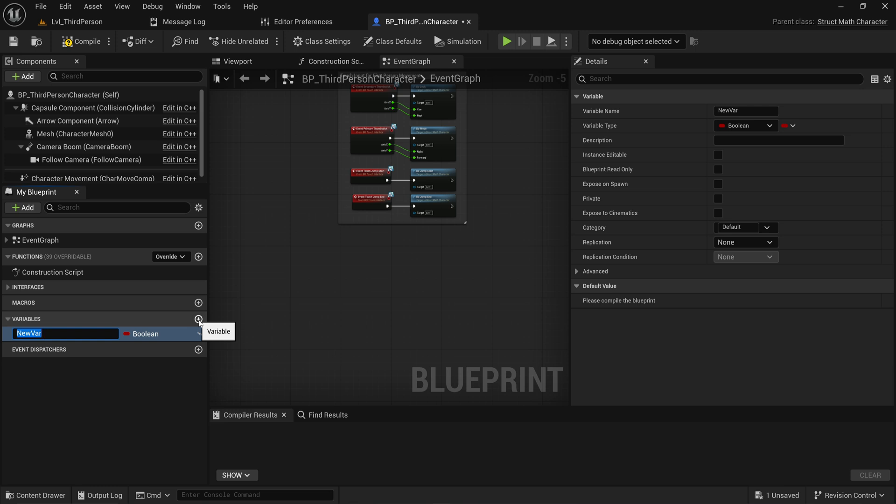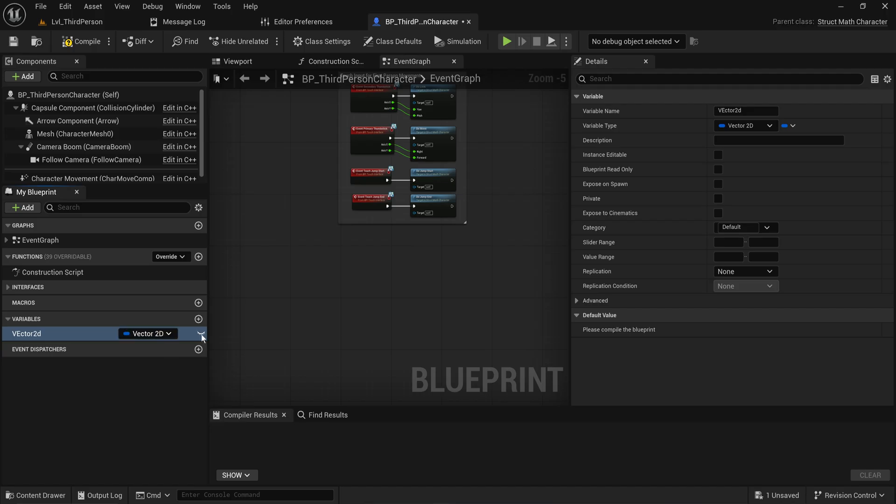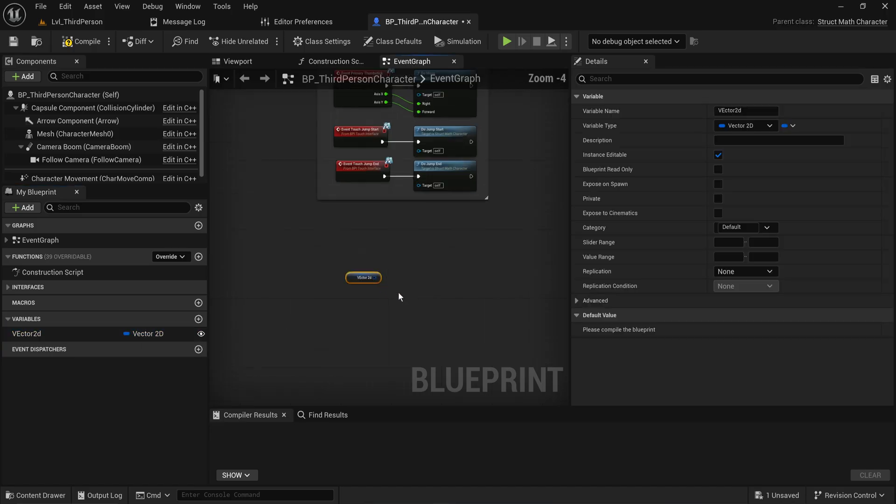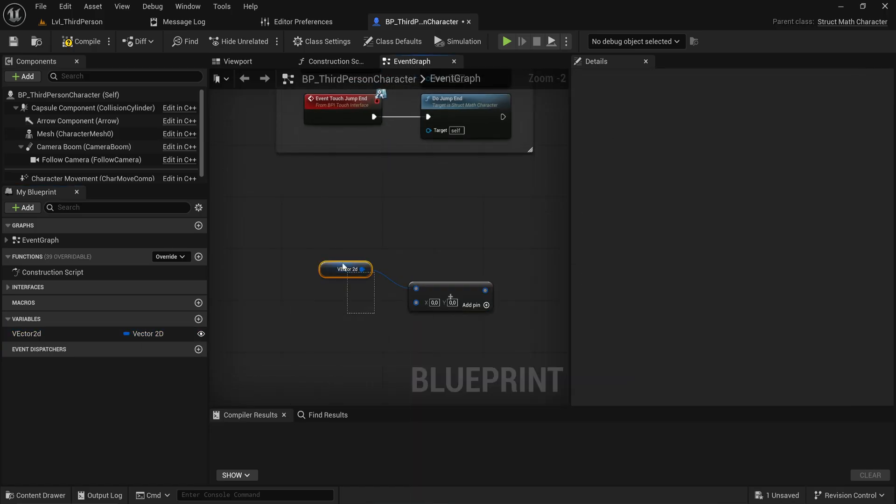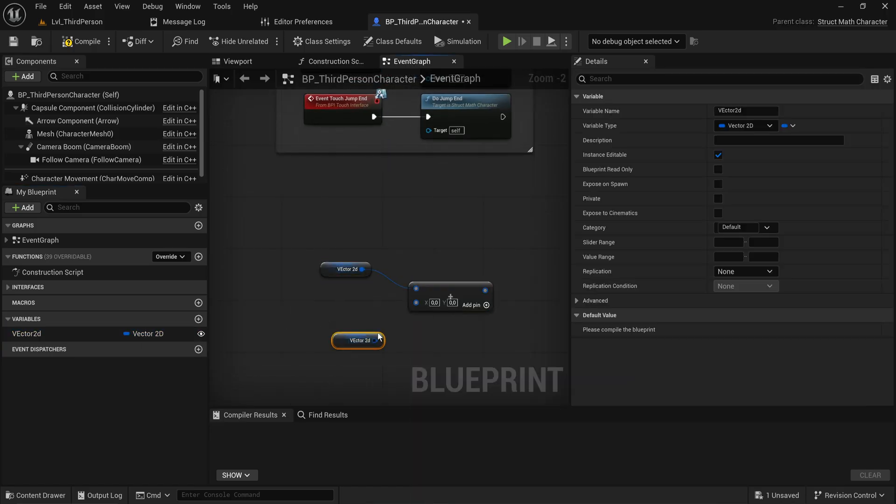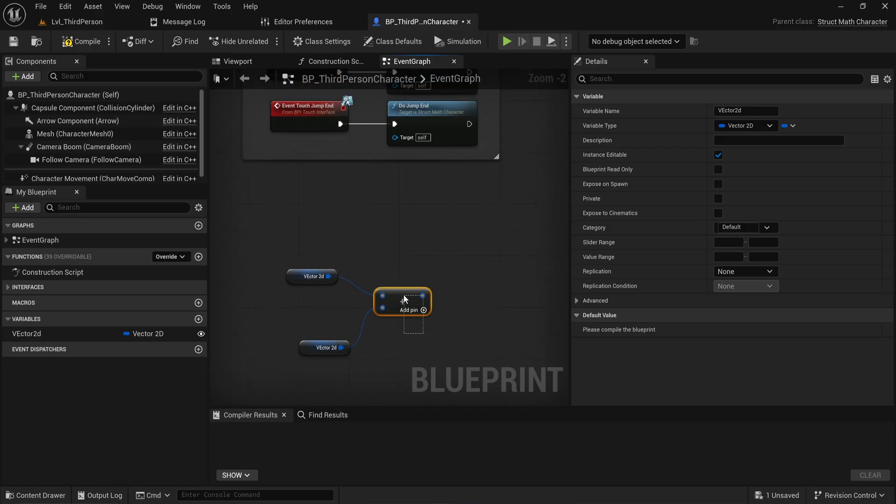You've probably been in a situation where, for instance, you've seen a Vector2D, which is a struct that Unreal comes with. If you try to just add that to another Vector2D, these little math nodes that you see for floats and other types of vectors are able to take in these structures.